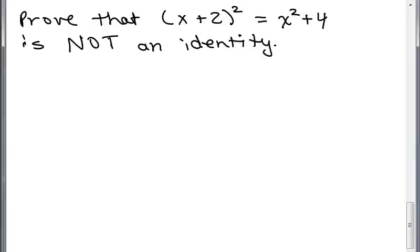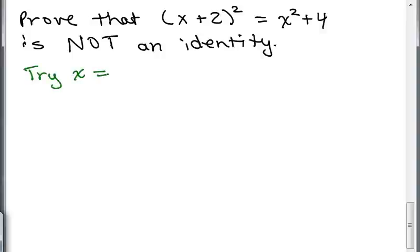Here's how we do it: we're just going to pick a number. You might pick a number and it might look like this is true. But remember, to prove something is an identity you'd have to try every value of X in the world, which is impossible. So instead, let's just try a value — pick any number you want, how about 3?